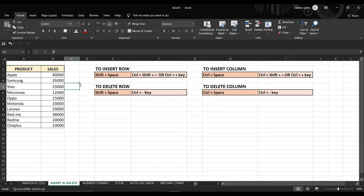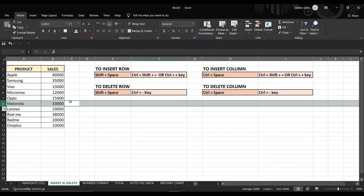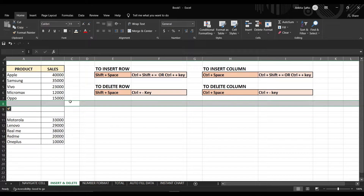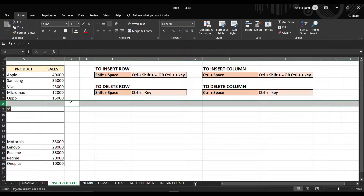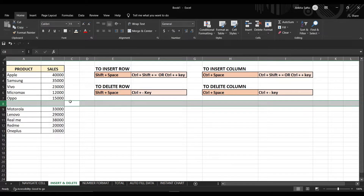The next is inserting and deleting rows and columns. To insert a row, first select the whole row by pressing Shift+Space, and then either press Ctrl+Shift+Equal or Ctrl+Plus to add the row. If you want to delete the row, just press Ctrl+Minus so that you can delete unnecessary rows.